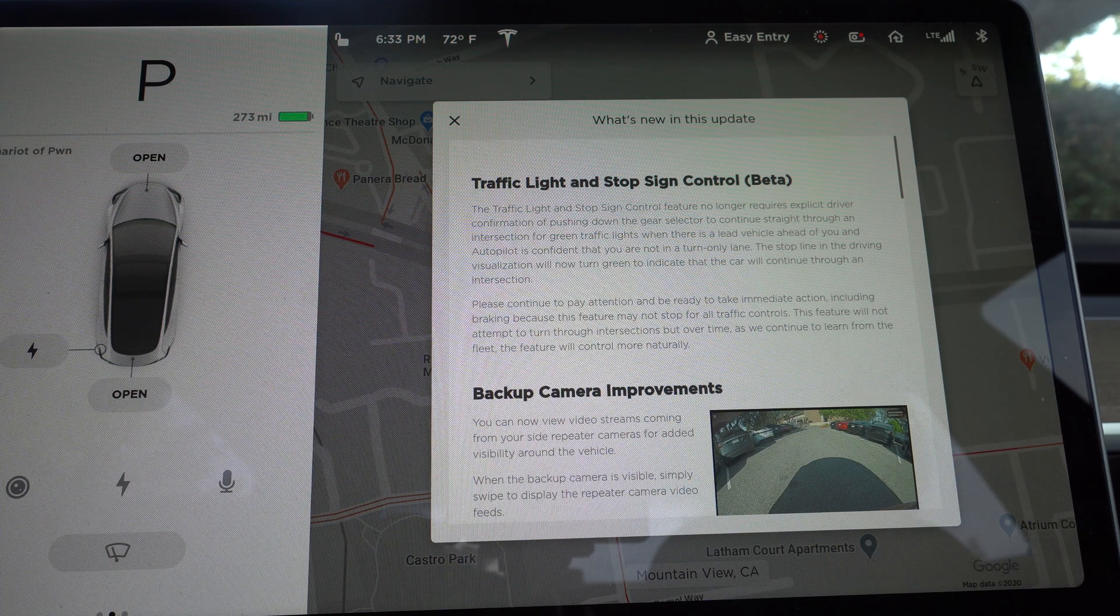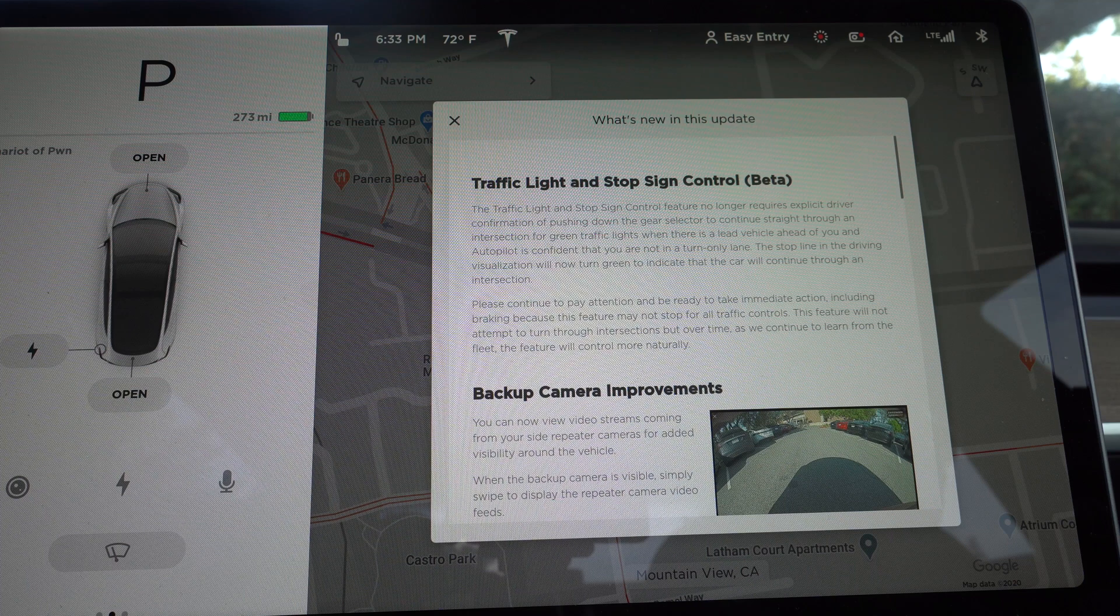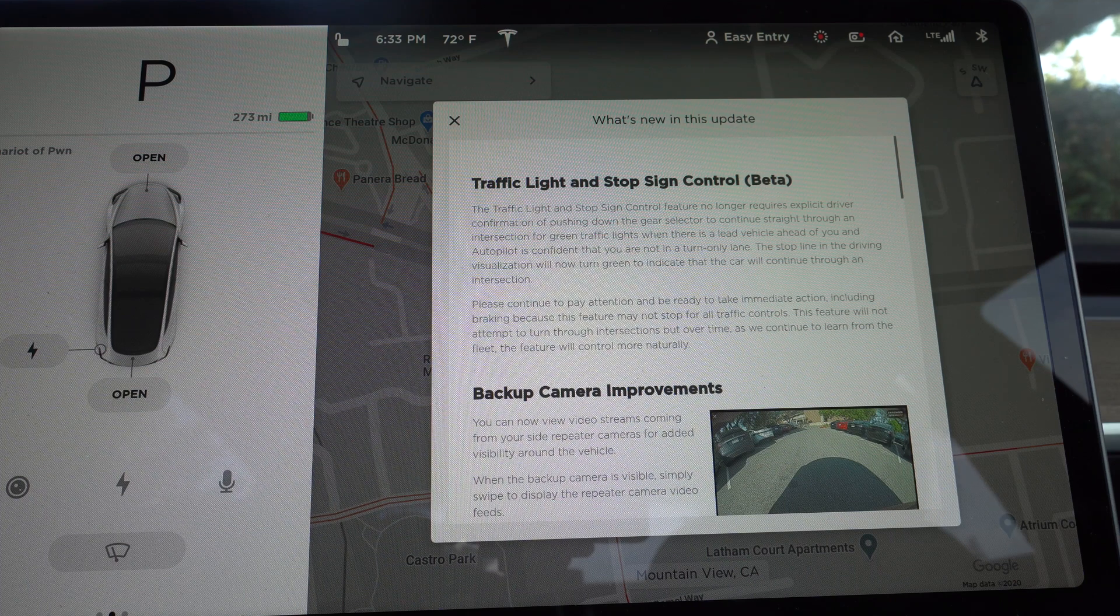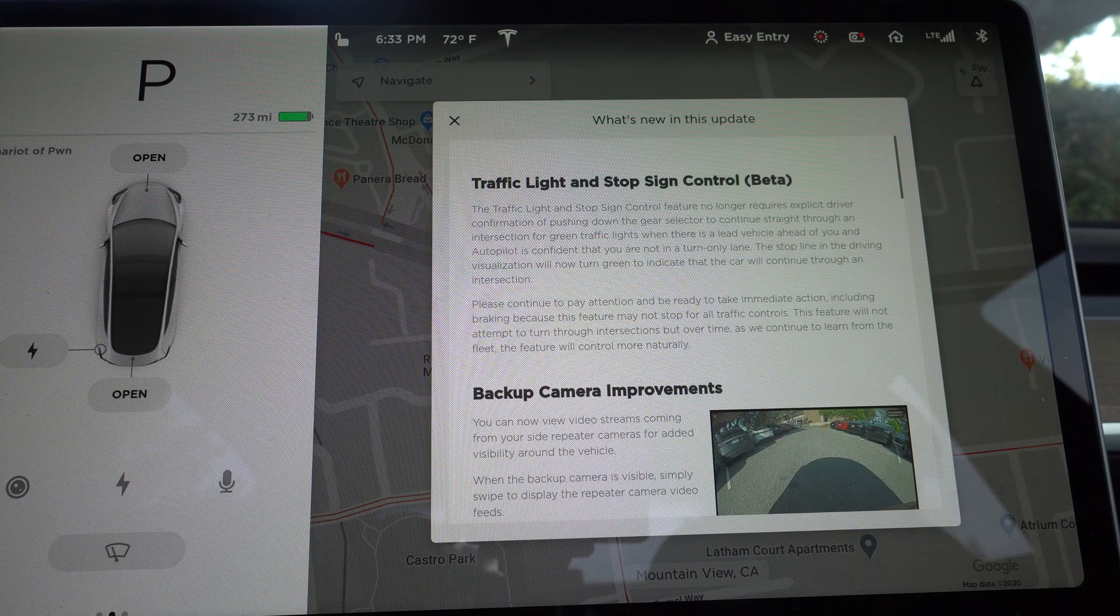A lot of words. Basically, if there's a car in front of you that goes past the green light, it'll also feel confident going past the green light. So we're going to have to test that one out.